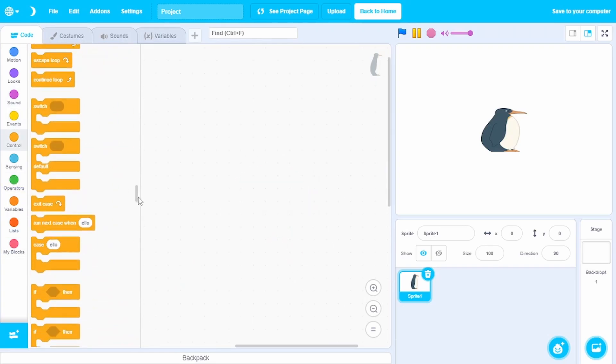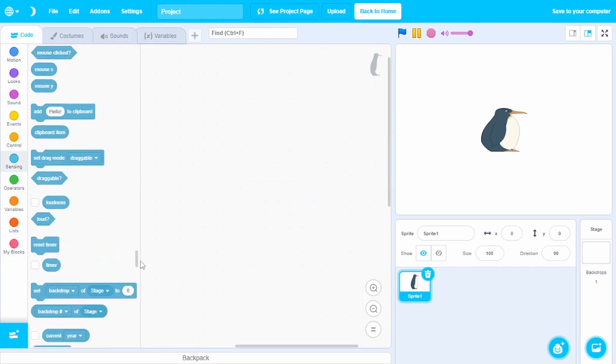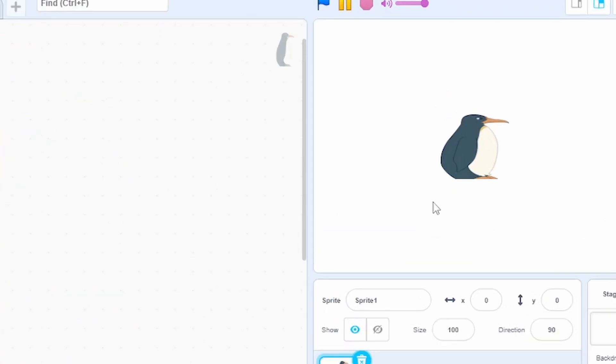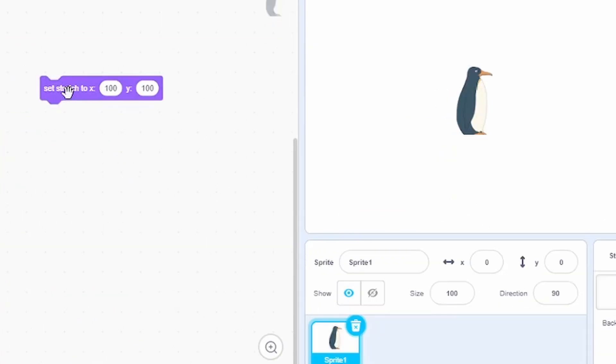There are a lot more blocks. So make sure to check this out yourself. Oh, and yeah, let's make our penguin back to normal. Much better.